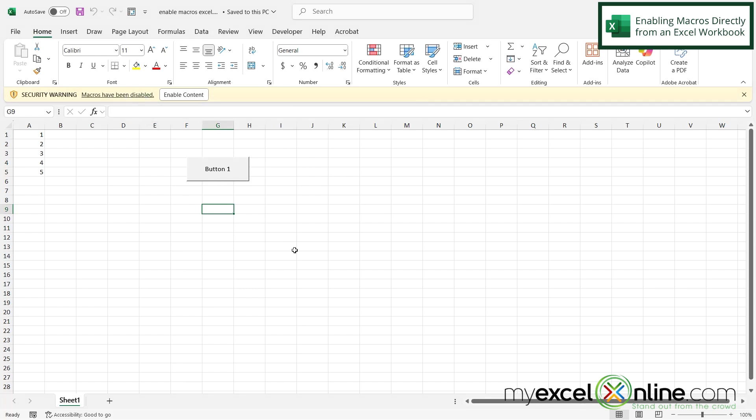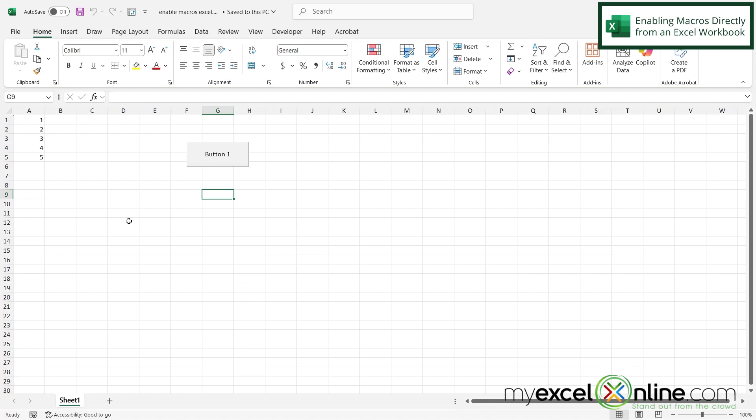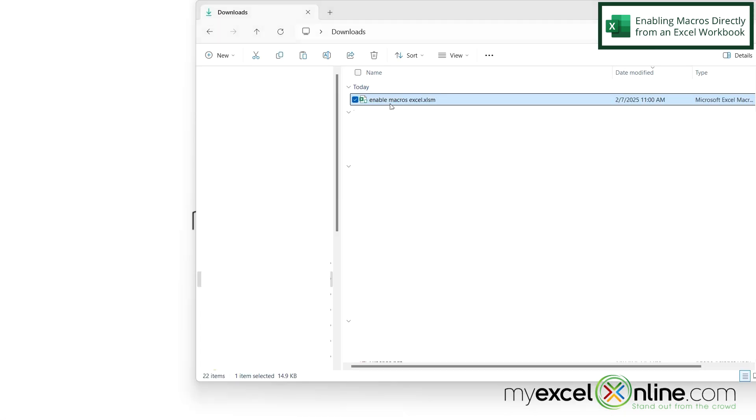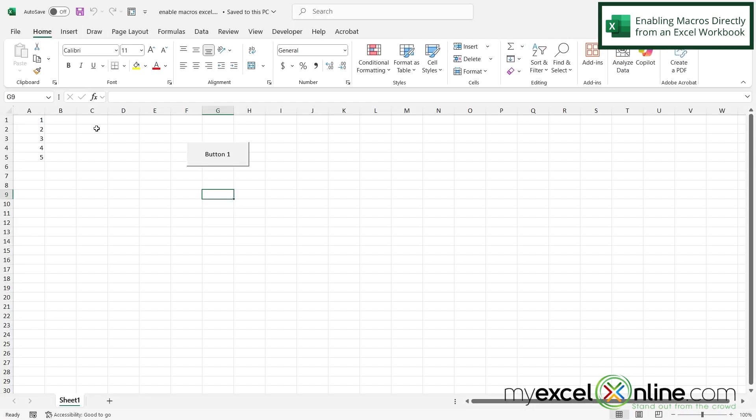So if you know where this workbook came from or you created it yourself, you can hit enable content and from now on the macros on this workbook will be enabled. So the next time I open this file, I will not get that same message again.